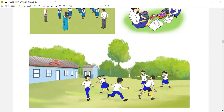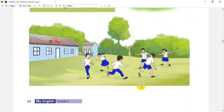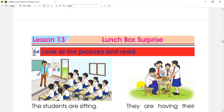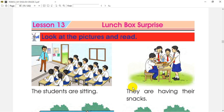In this picture, we can see what students are doing. They are doing homework. We will see this picture in the next picture.